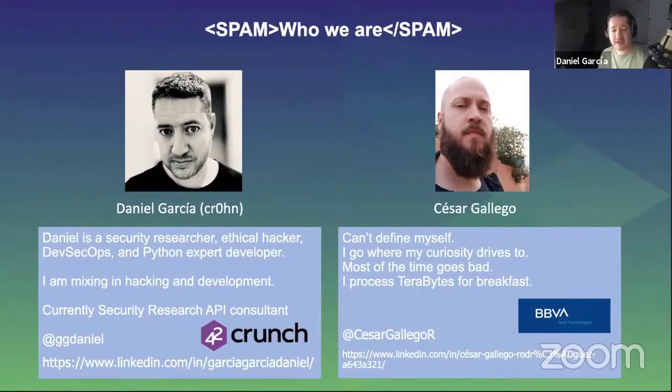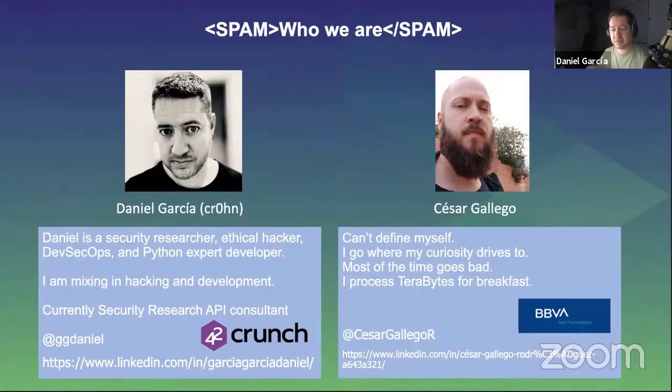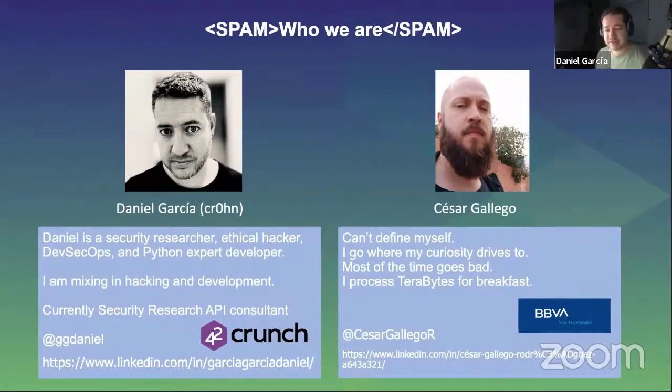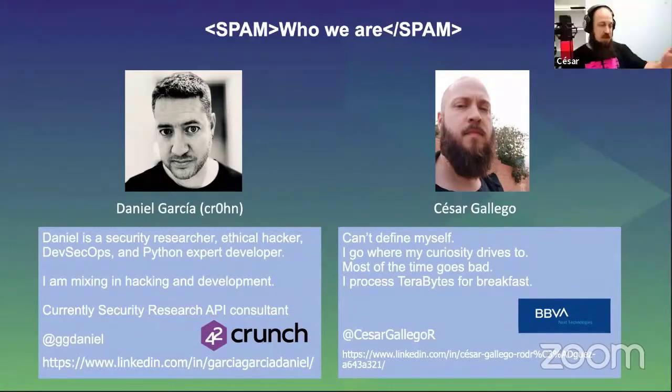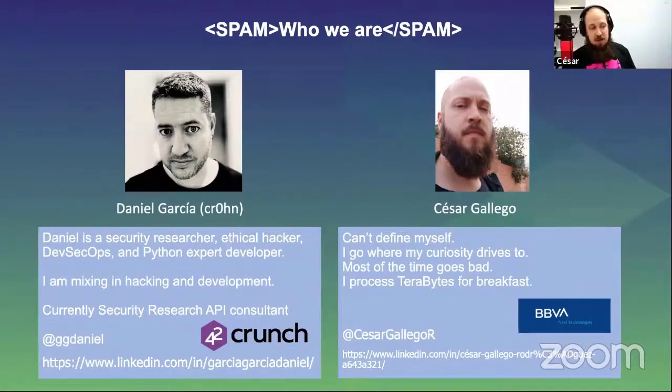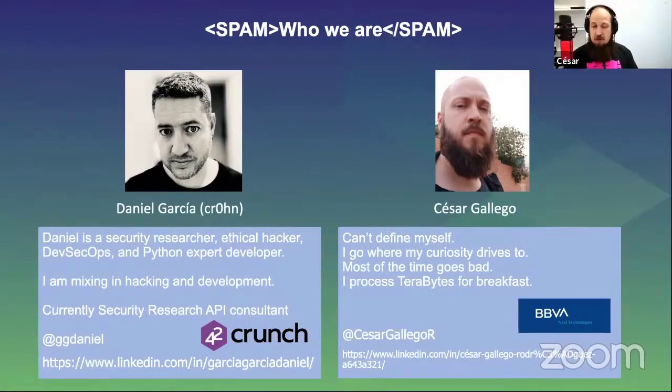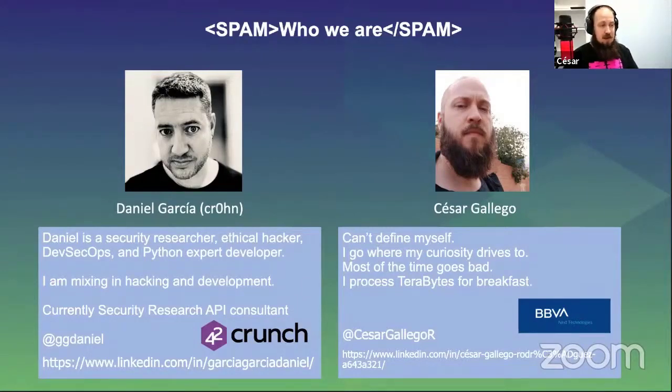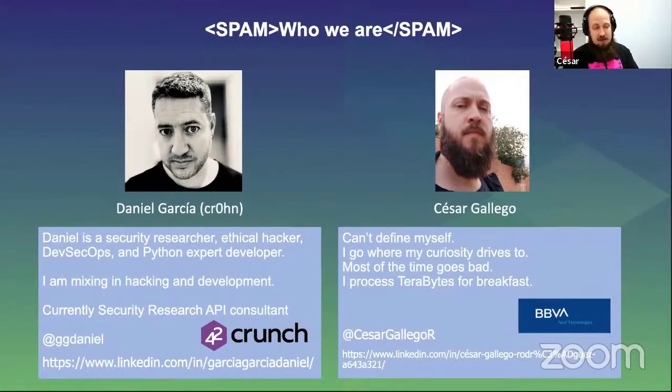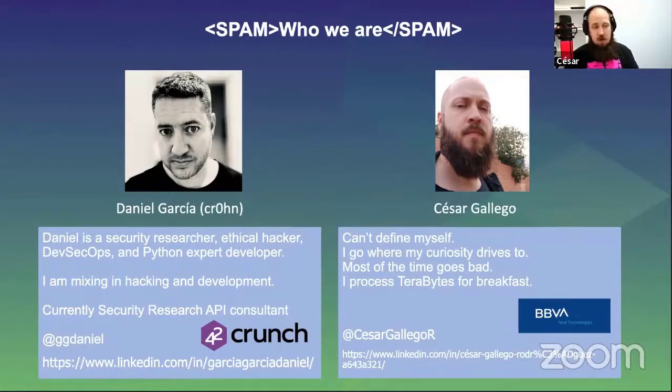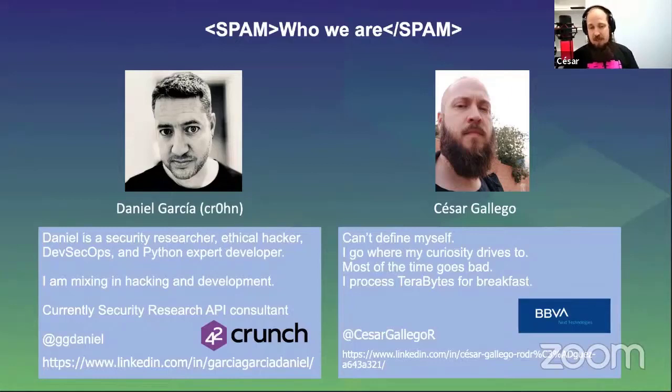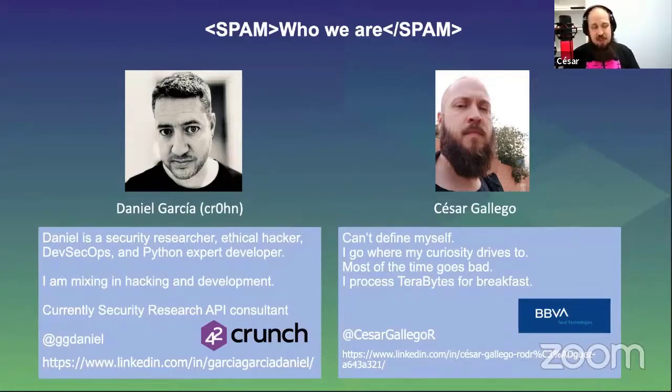We'll try to show different kinds of attacks and sometimes different kinds of defenses. A bit of spam about us. I work at BBVA Next Technologies, a technology company from a Spanish bank. I work with data for a long time and now I'm focused more on security over data and security itself.